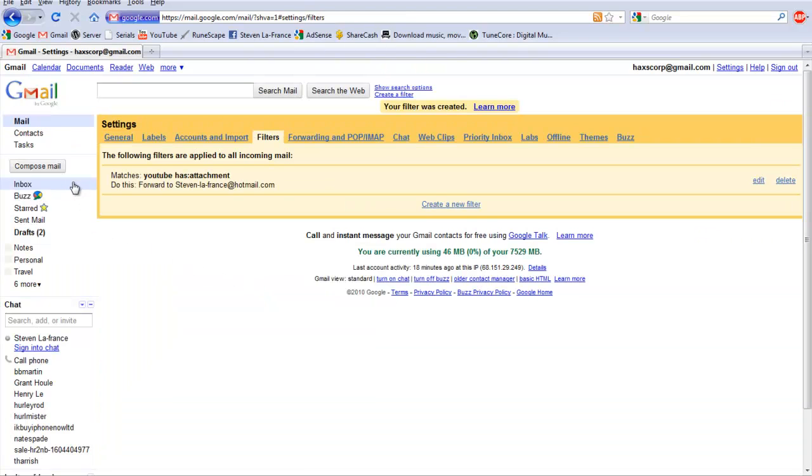So now every time we get an email from YouTube, we will automatically forward it to my stevenlofrance hotmail.com account, and also we'll save a copy in your Gmail.